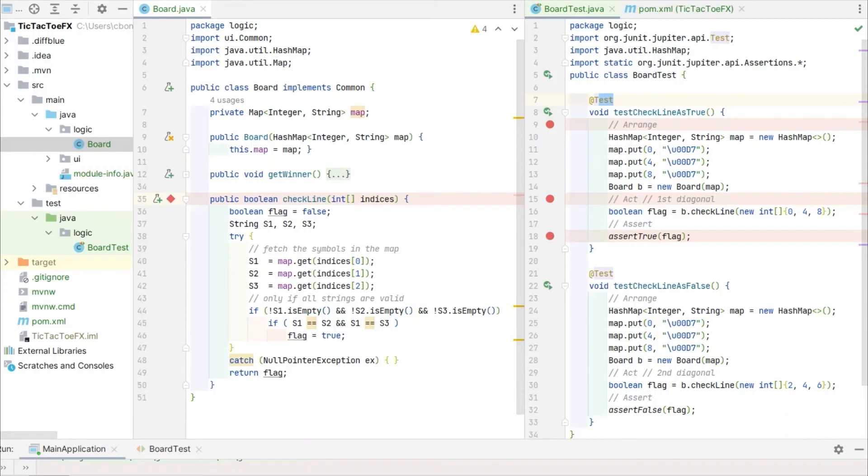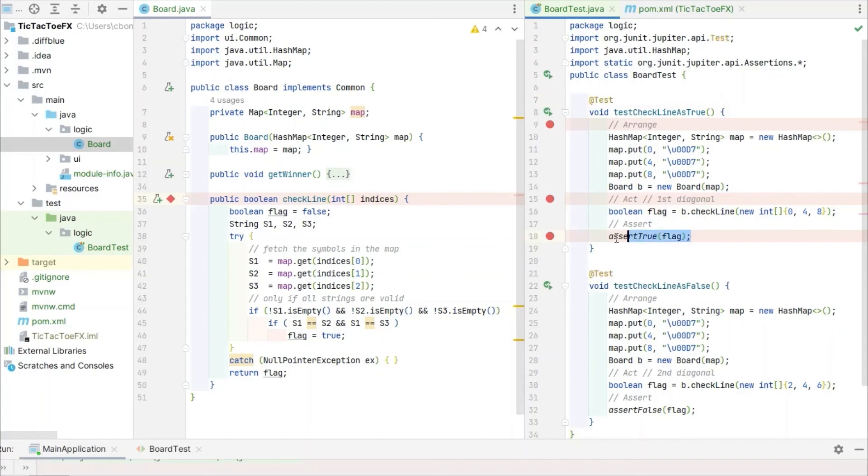Act is where the method being tested is called, in this case with indices 0, 4 and 8 which correspond to the first diagonal, top left to bottom right. Finally, the assert section does the assertion. In this case, we assume that the return value of the CheckLine method will be true.